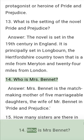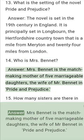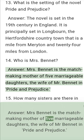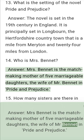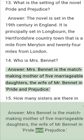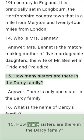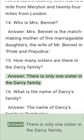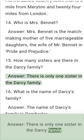Question 14: Who is Mrs. Bennet? Answer: Mrs. Bennet is a matchmaking mother of 5 marriageable daughters, the wife of Mr. Bennet in Pride and Prejudice. Question 15: How many sisters are there in the Darcy family? Answer: There is only one sister in the Darcy family.